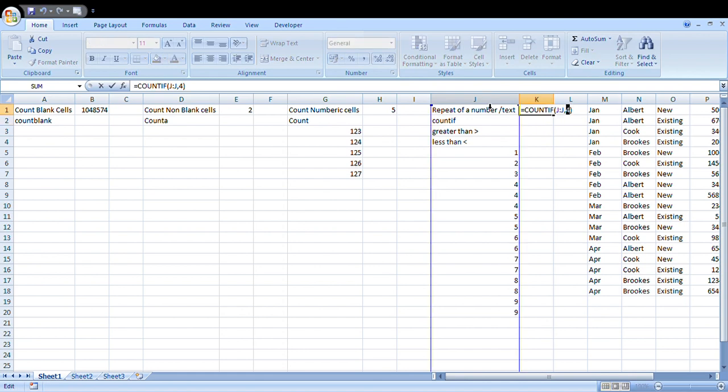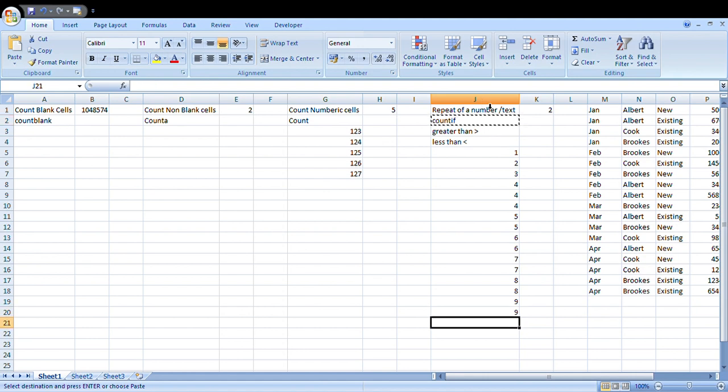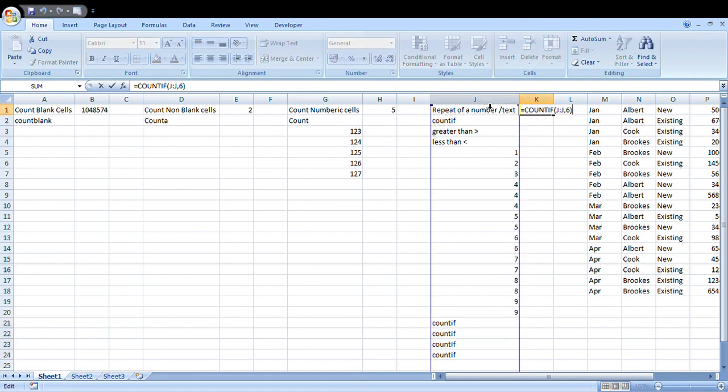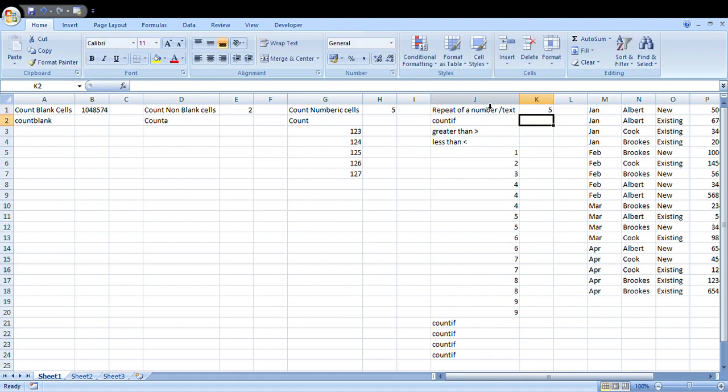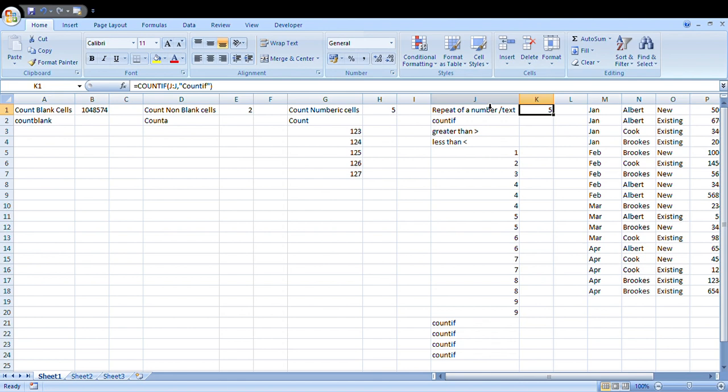Similarly, if I use text here, let me replace with COUNTIF. I will remove the six and type COUNTIF within double quotations. It will say five times. This is how you will actually find out how many times a particular number or text value has been repeated in a data series.